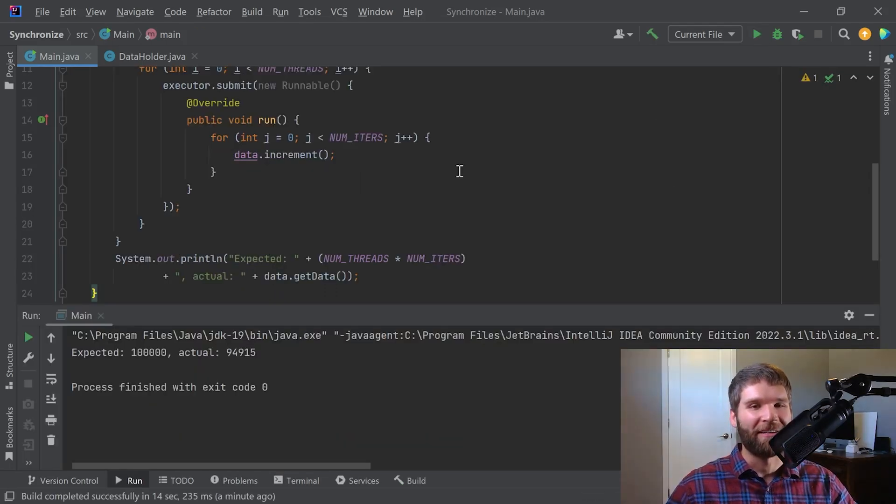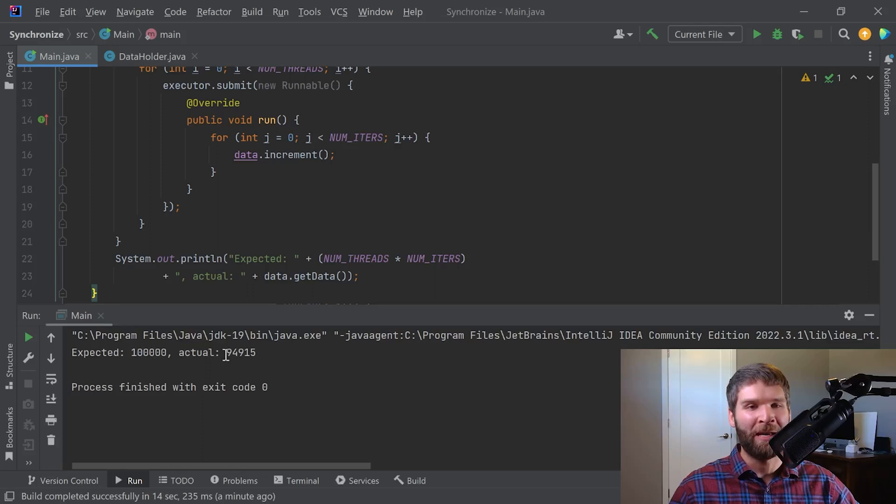Interesting. So we expected to get a value of a hundred thousand, but we only got ninety-four thousand nine hundred and fifteen.